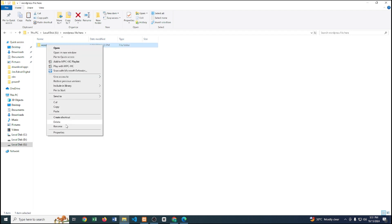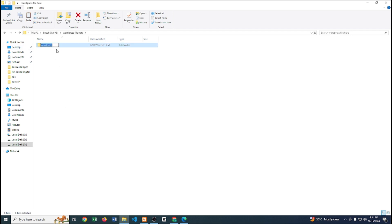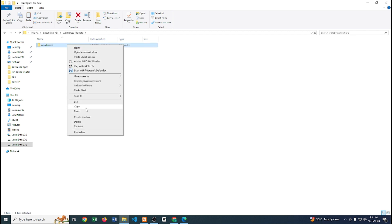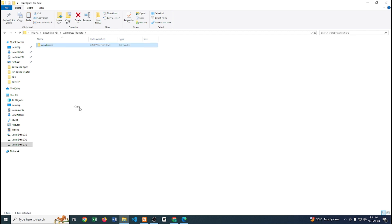Right-click and rename the file — let's say the file name is 'wordpress2'. Then after renaming the file, we just copy it.